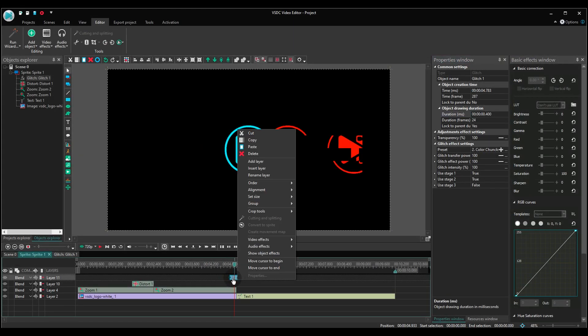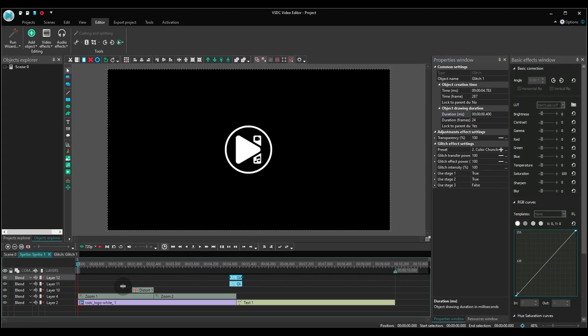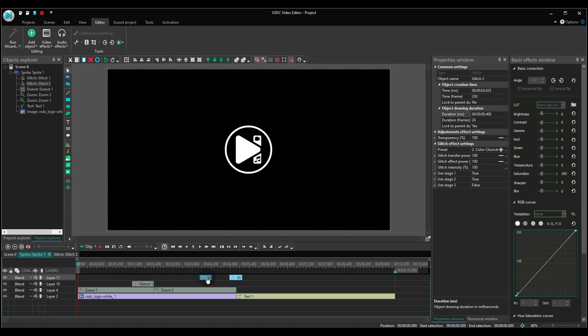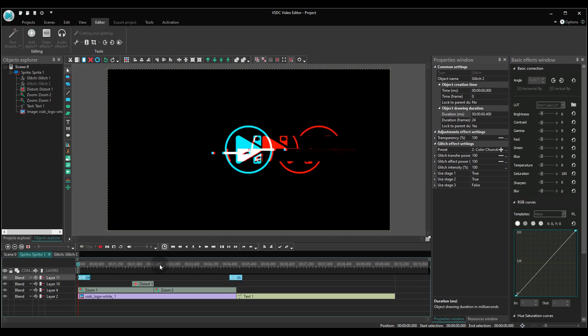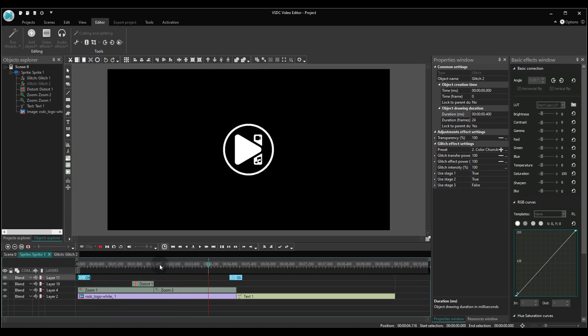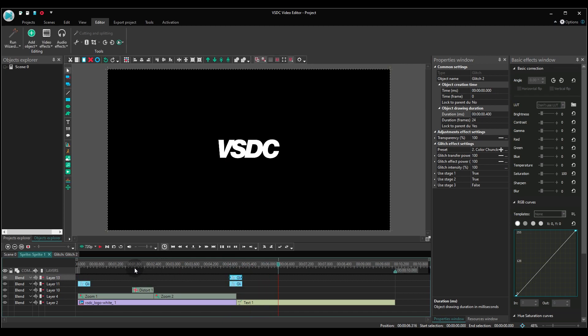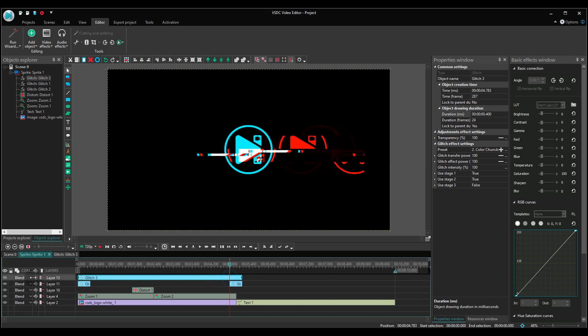Duplicate the glitch effect and drag it to the very beginning of the video. Duplicate it once again, place it at the top layer and stretch the duration of the entire video.